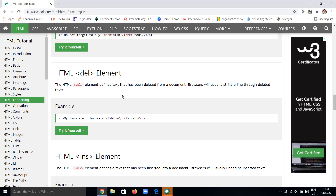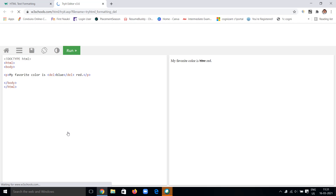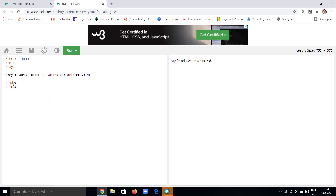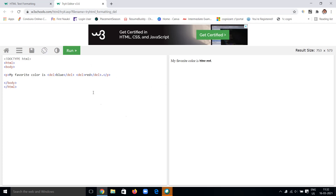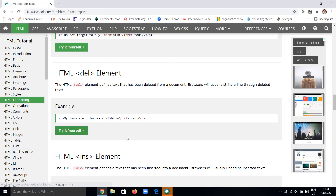Next we have the delete element. By using the del tag, we can define text that has been deleted from the document. The browser will usually strike a line through the deleted text. You open the del tag, include the content you want to strike through, and close the tag. For example, I am putting a strikethrough on a blue word, or also on a red word — and you'll get a strikethrough mark on it too.